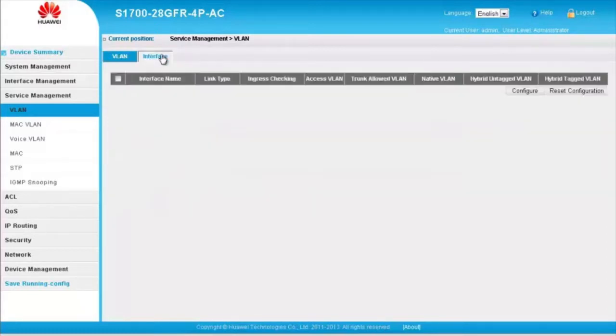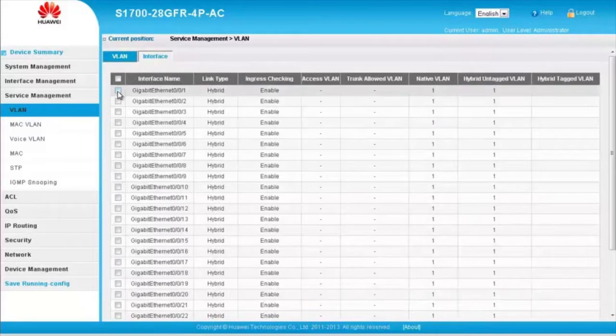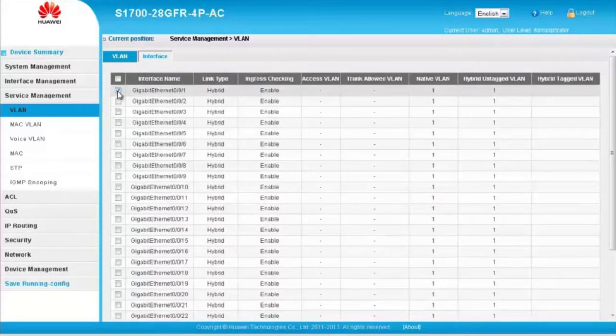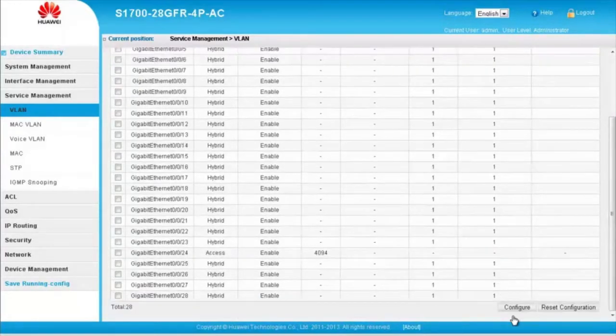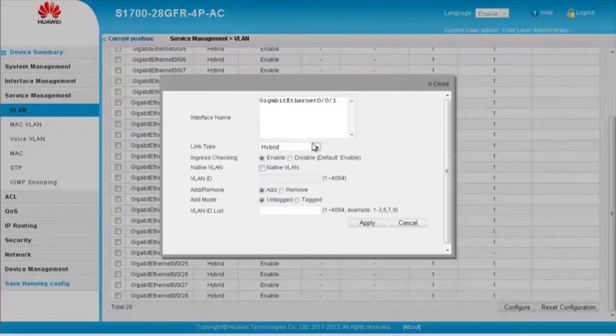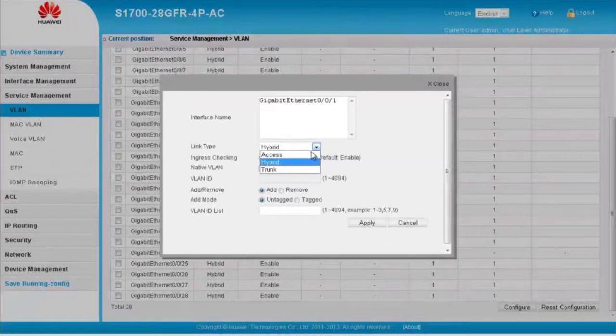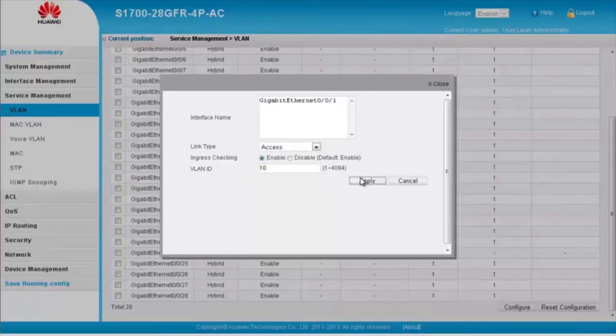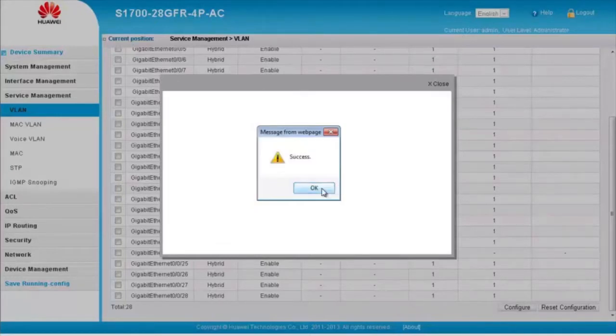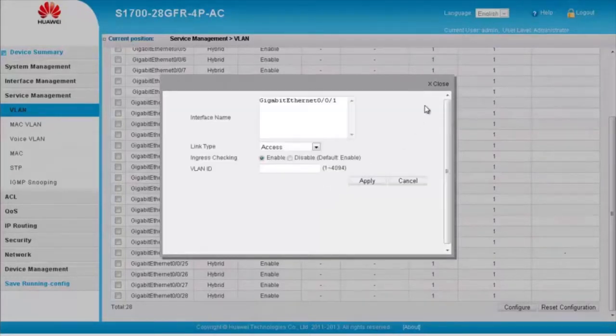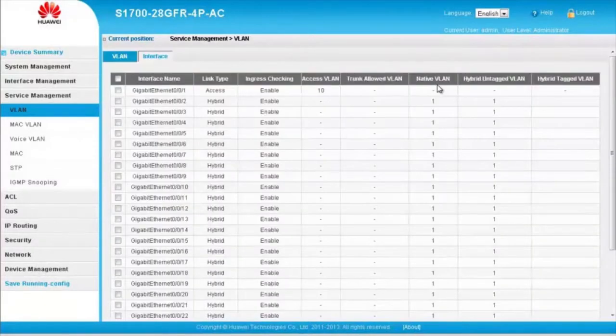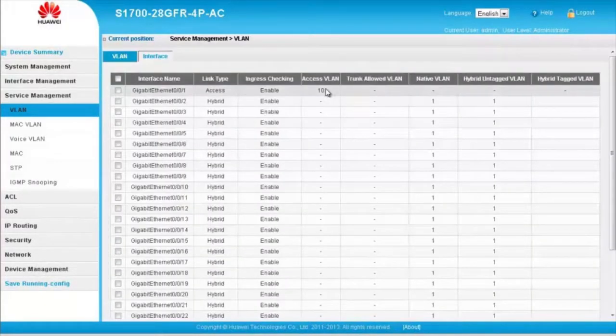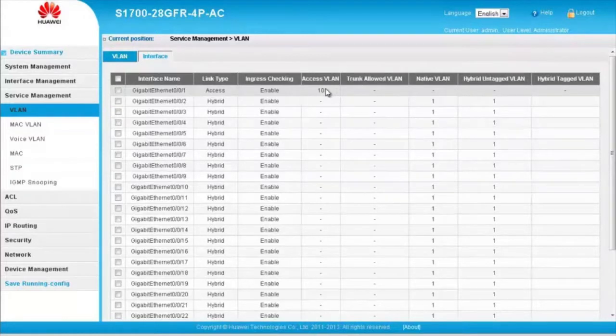Step 2: Add GE001 to VLAN 10 in access mode. Click the interface tab. Select GE001 and click Configure. Change the link type to Access and enter VLAN ID 10. Click Apply. In the display dialog box, click OK and close the dialog box. Now GE001 has been added to VLAN 10 in access mode.